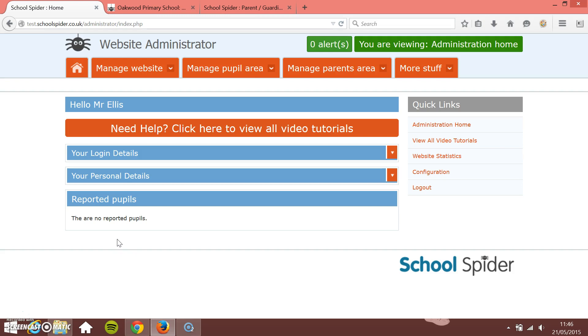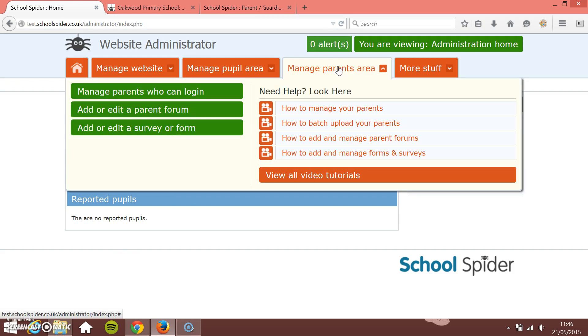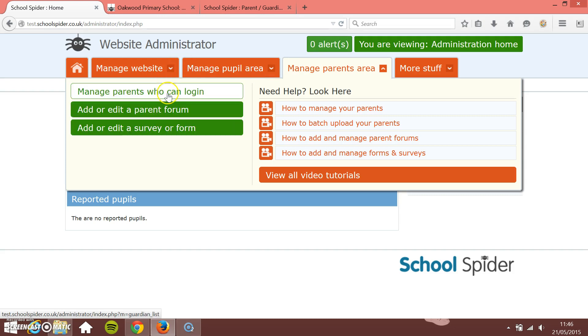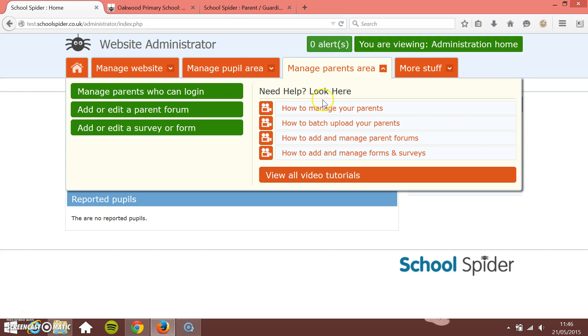Everything's done online. So in order to do this, just click on manage parents area and we're assuming that you've got your parents already uploaded and that they can log into the parents section. Also if you haven't got that, you can look at how to manage your parents and how to batch upload your parents.